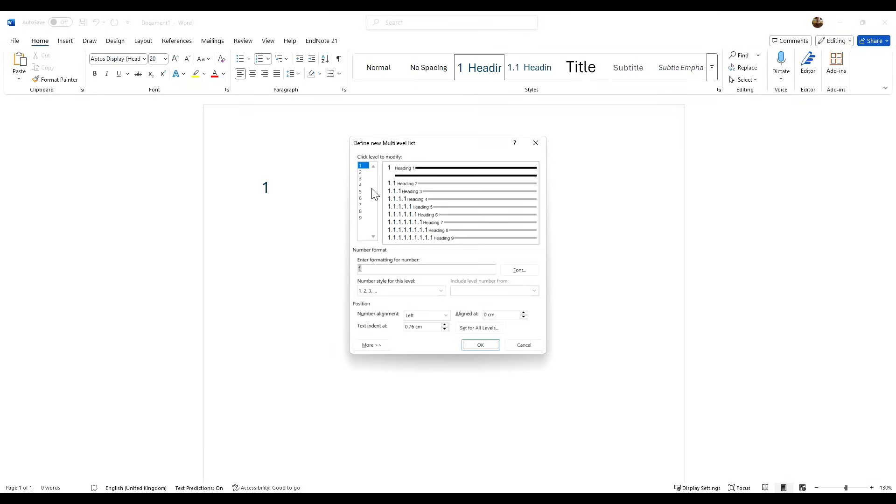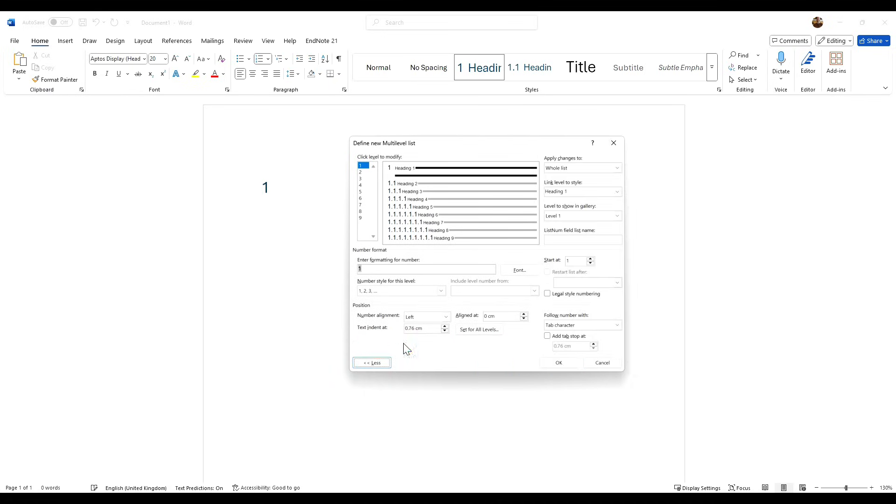For example, if this is a normal assignment we would leave this here, but we want to make sure that we click More, and follow number with—currently it says tab—you want to change that to space.